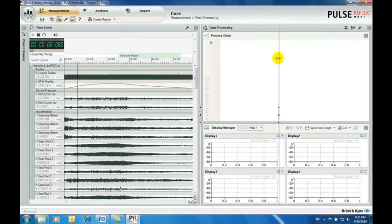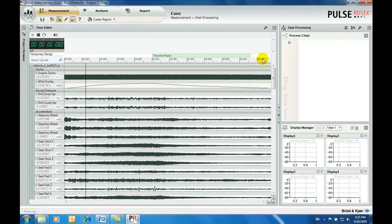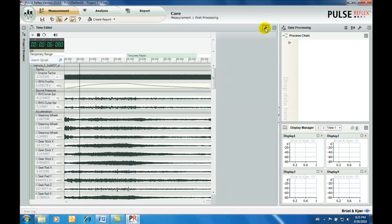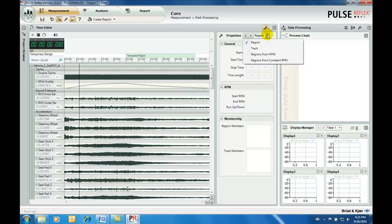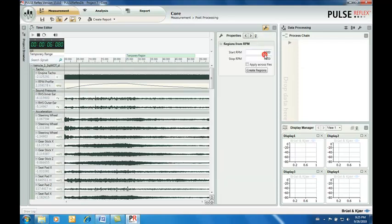We want to perform an analysis of the acceleration data versus engine speed. We have seen that a suitable common speed range would be around 1000 to 4000 RPM, so we enter these as our limits for creating time regions.